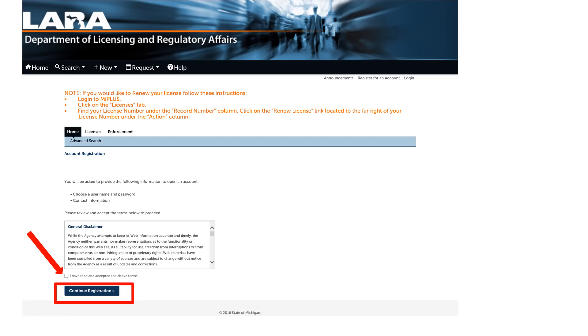Please click on the box acknowledging that you have read and accepted the general disclaimer. Then click continue registration.